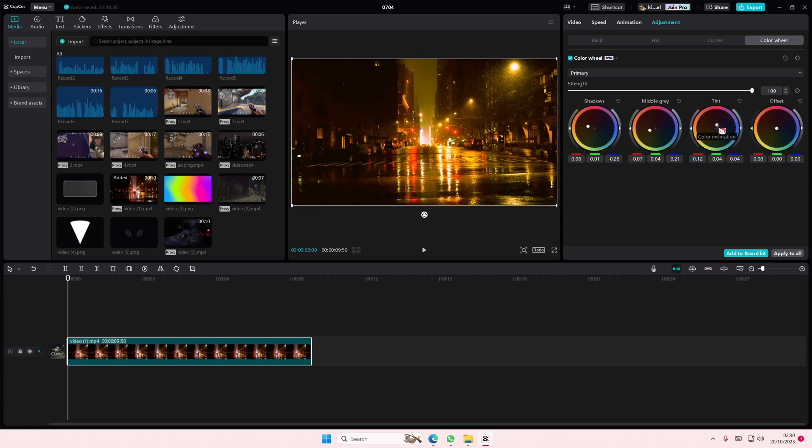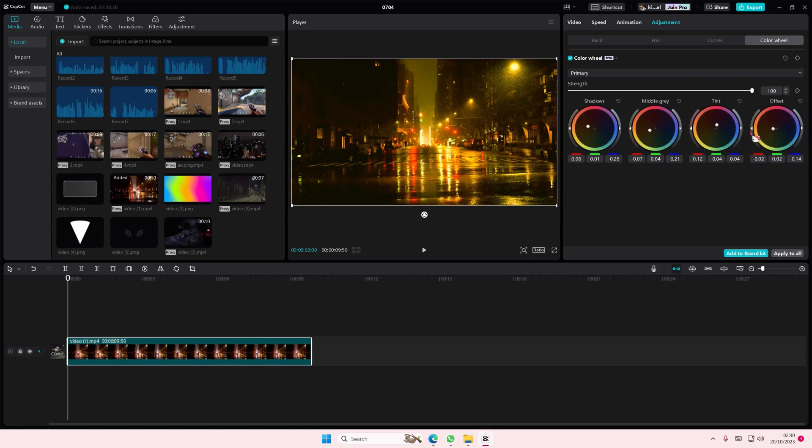Then we have the offset one. I'm going to put it down here a little bit because I actually want to make it a little bit green.